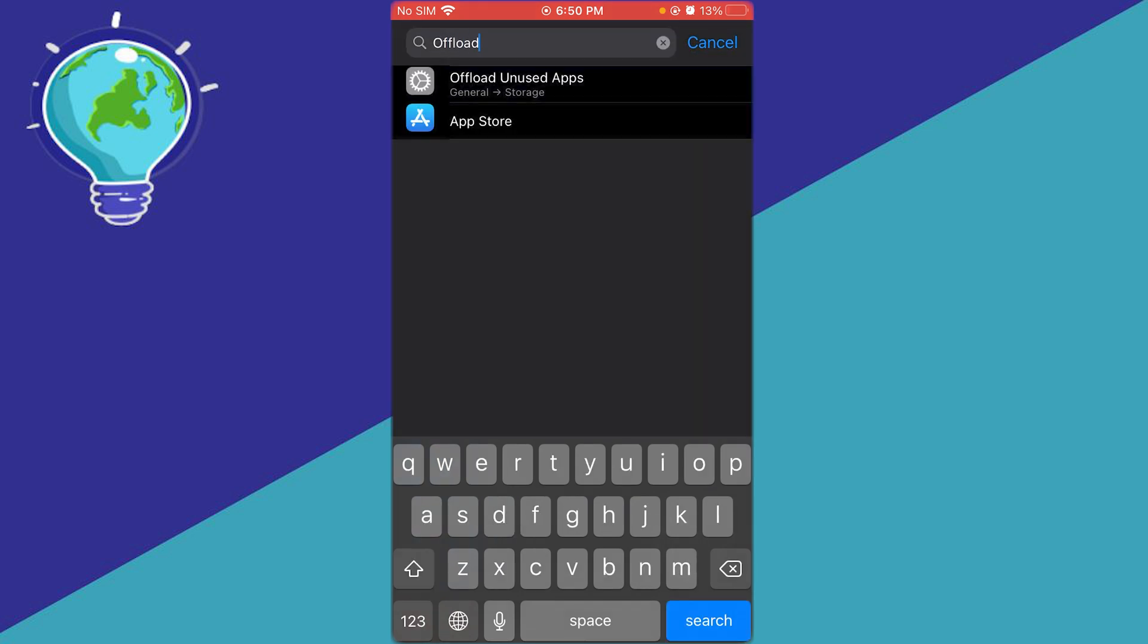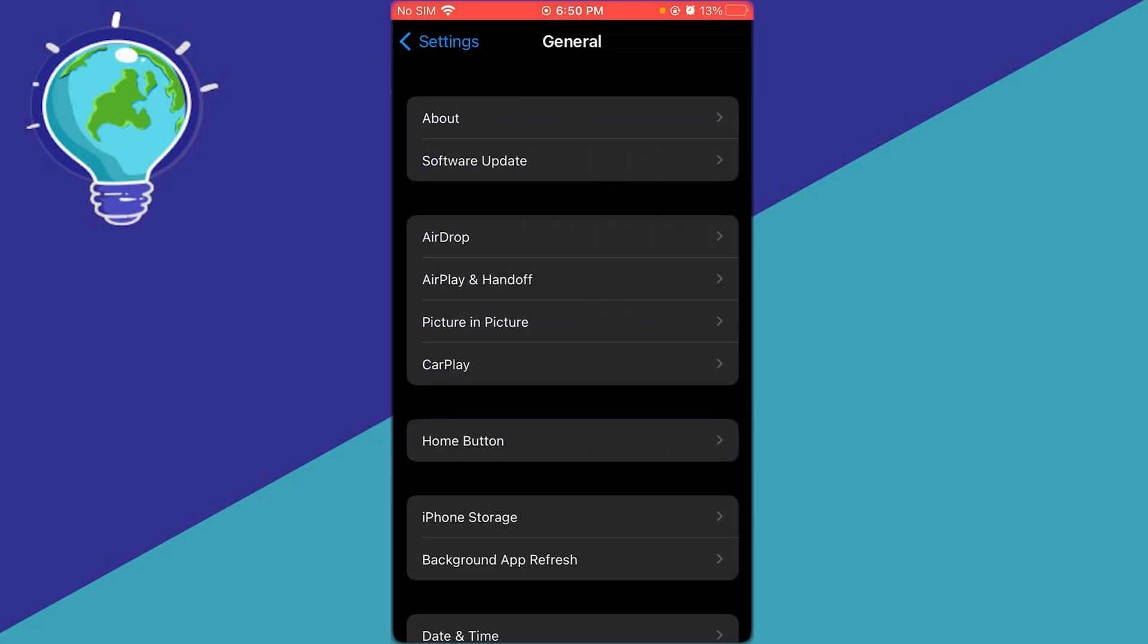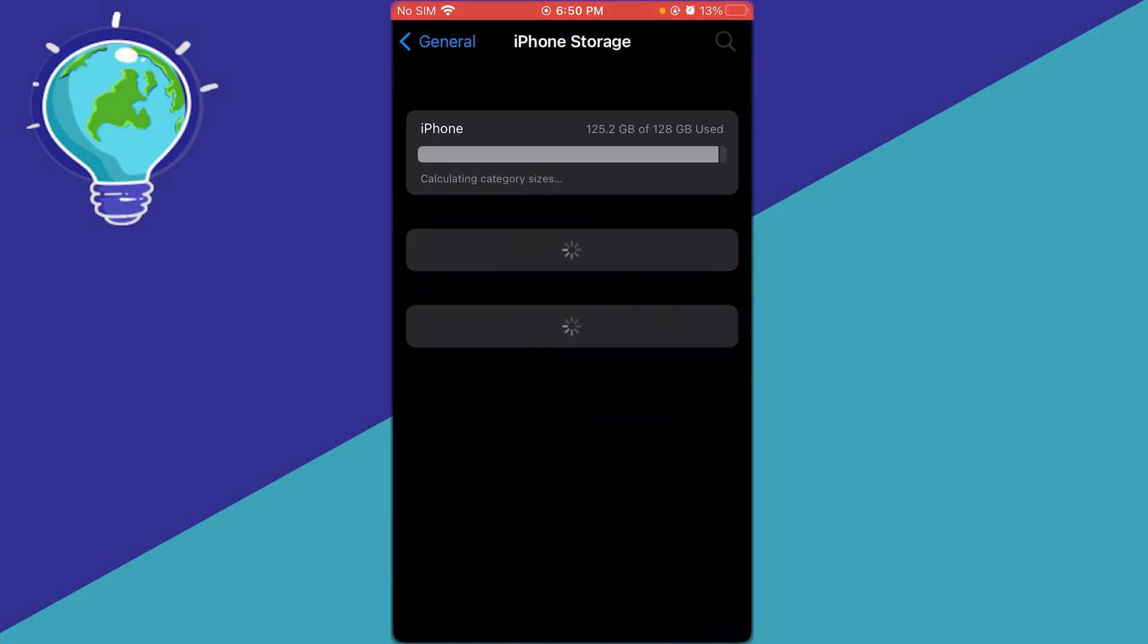Once you search up offload, it's going to say 'Offload Unused Apps'. Click on that and it will bring you to your storage.